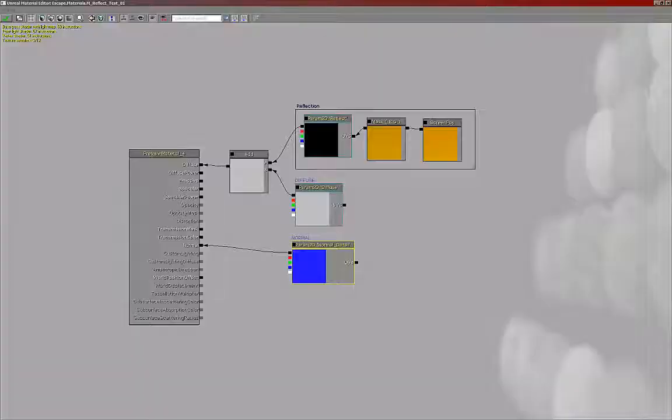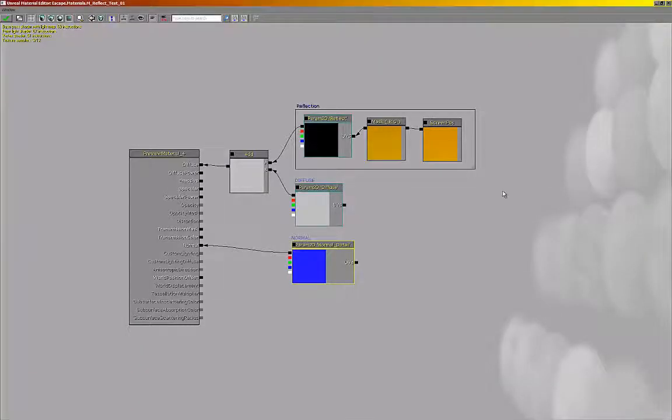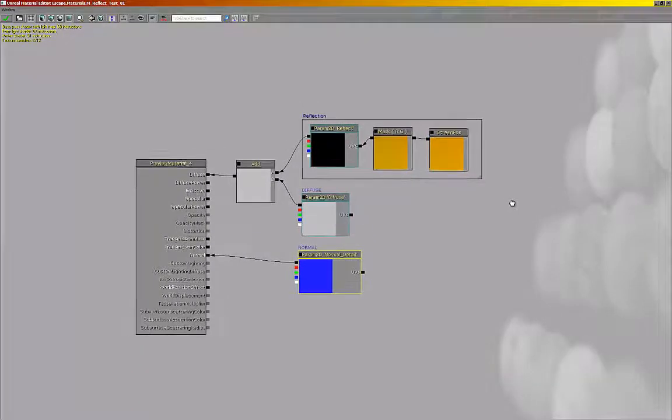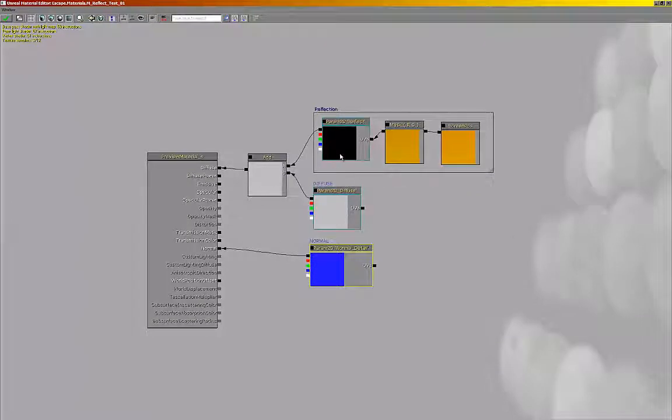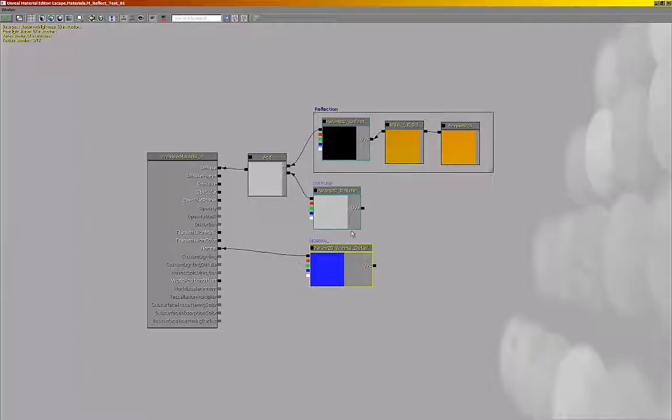Now this is a very simplified material. We just have adding the reflection of a mask and RGB with a screen position to a blank diffuse and a blank normal map. We're not really going to worry about any other features besides just getting this reflection on the floor.